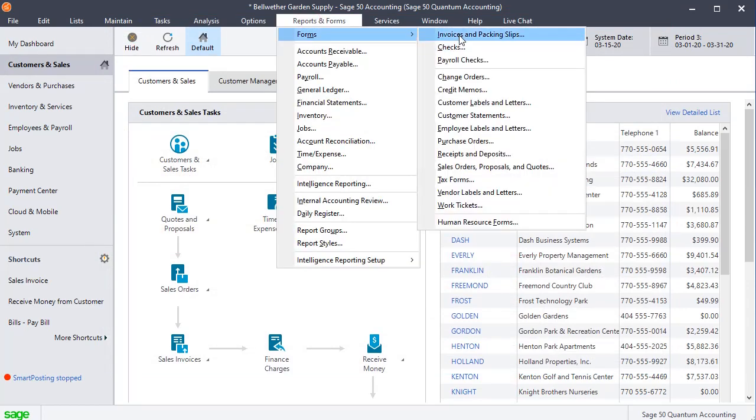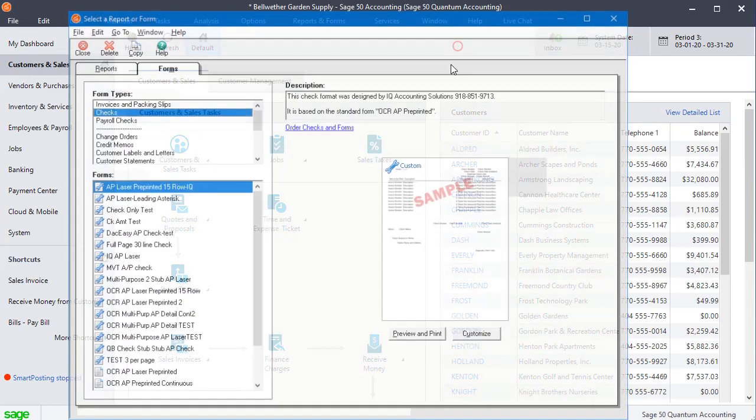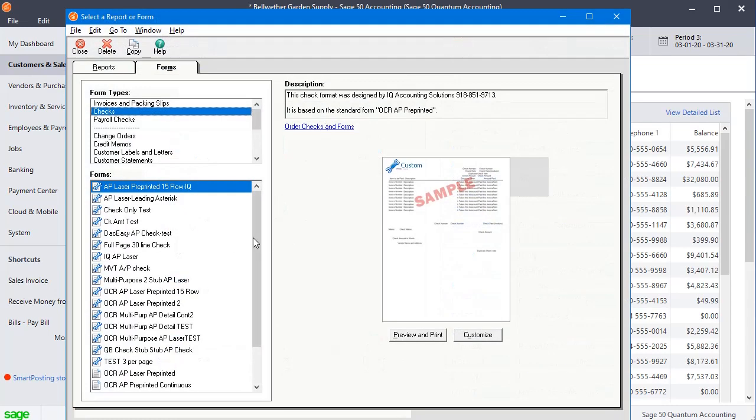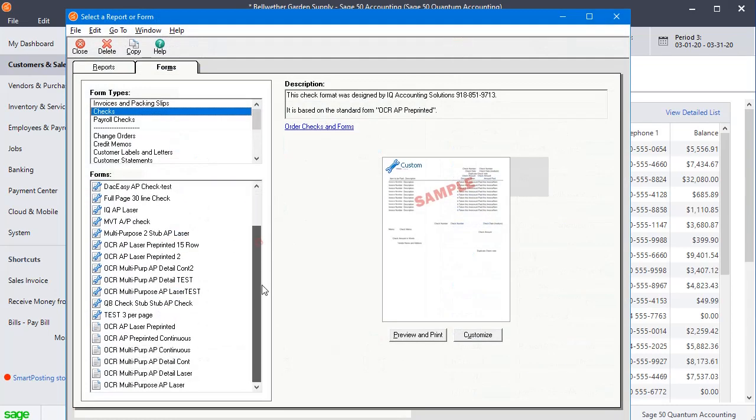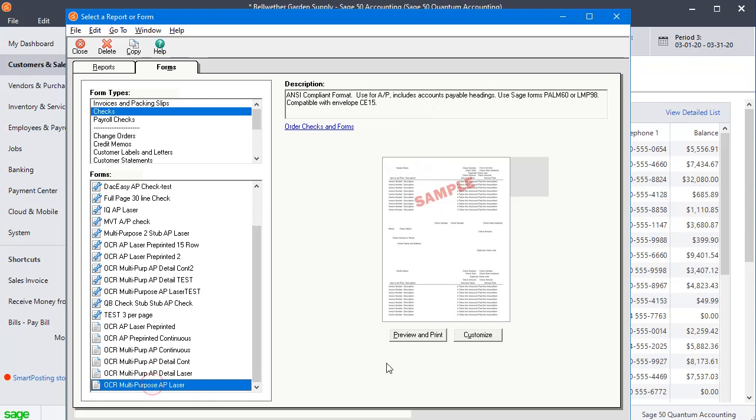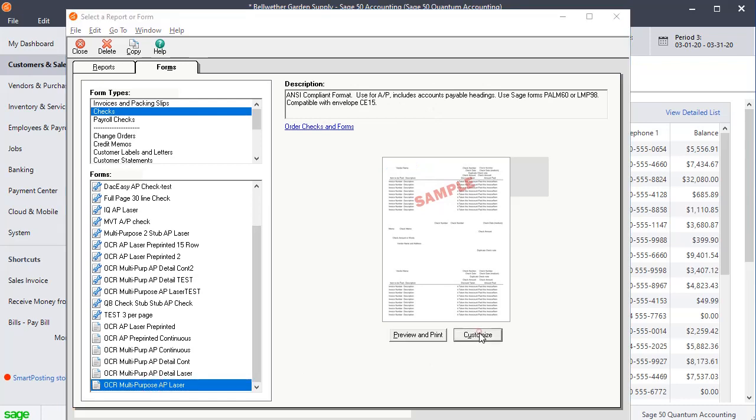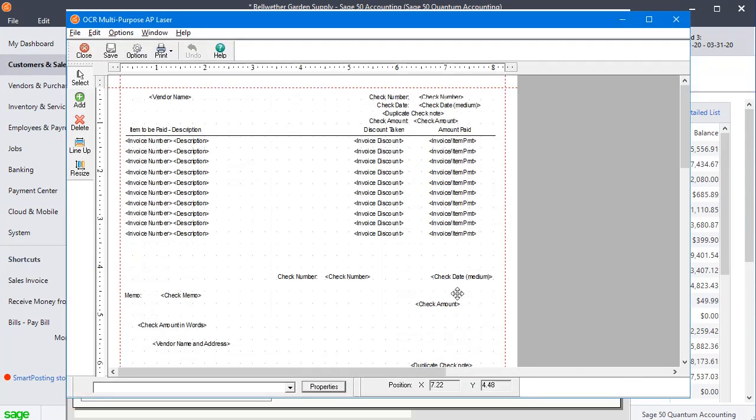And then either invoices or checks. I'm going to use the checks. You find the format in the list that you're working with, select it, and then click the customize button.